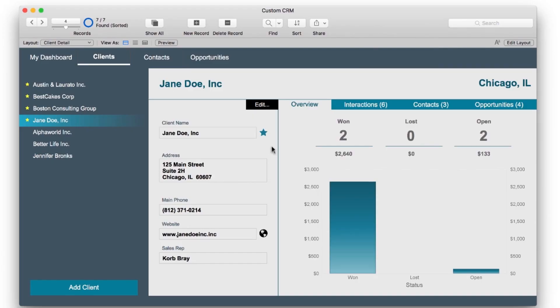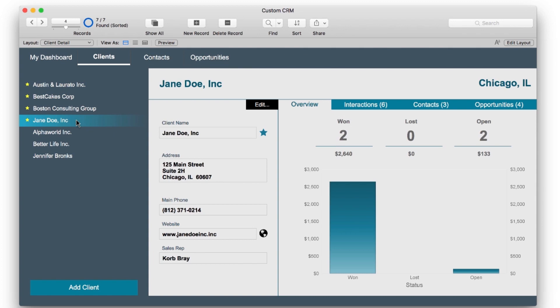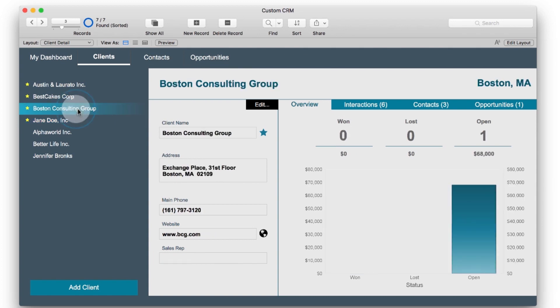You'll see a list of records on the left of the screen and details for the selected record to the right of the screen. This is done with a technique called the master detail, where you create a portal, but you're not showing related records. Instead, you're showing records based on the found set. Clicking on each row then lets you show details about each selected record.